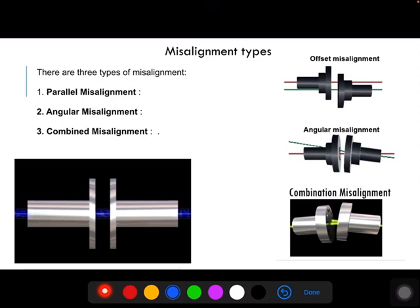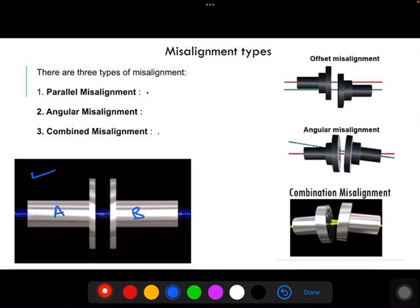As explained in the first slide, when both couplings A and B are aligned, they are collinear. If these axes are not collinear, then it is called a misalignment condition. There are mainly three types of misalignment conditions that exist in any equipment: parallel misalignment, angular misalignment, and combined misalignment.